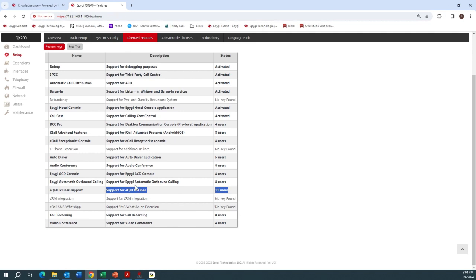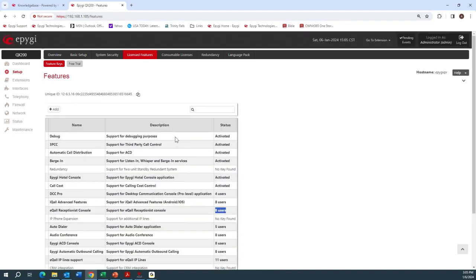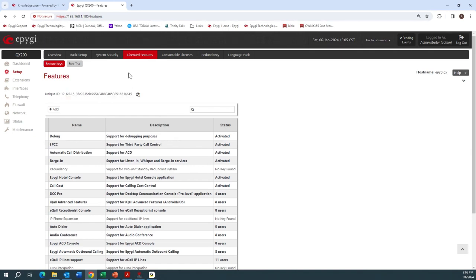The second license is the eCall receptionist, per receptionist. I've got that license for eight users. When you go to order your license, just be sure to send us the unique ID for your system that identifies your office, or send us the serial number written on the bottom of the unit. That way we can generate the license key for you with your purchase order.